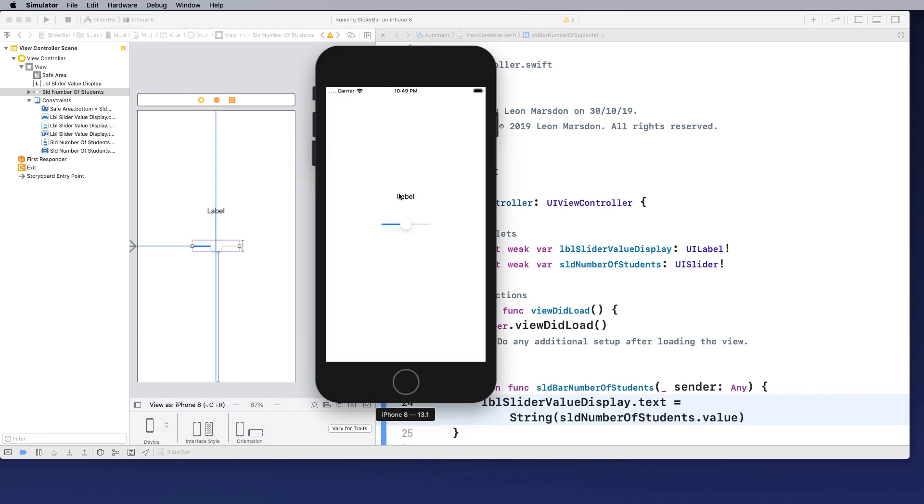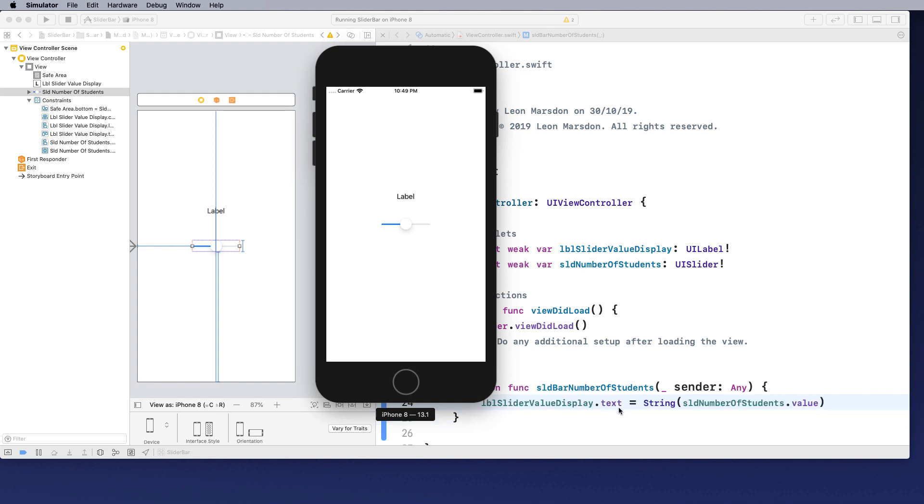Now you notice that it's got label here still. That's because nothing's moved yet. Once we move this bar, click on it or anything to this bar, it will then pick up the value and move that. So I'm just going to click on it and you notice it's gone to 0.5.